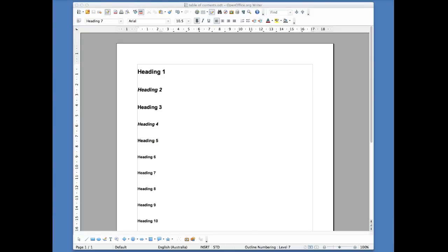In this tutorial, I'm going to show you how to create your table of contents. A table of contents is really important in an e-book because you can actually hyperlink the contents within it, meaning that when somebody is looking at your e-book, if they decide they want to go to a specific page or section, they can tap on it in the table of contents and it will take them straight to that page.